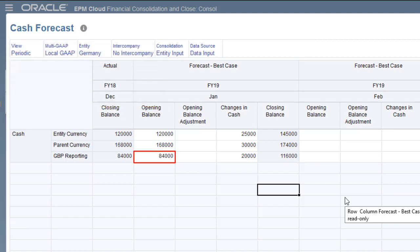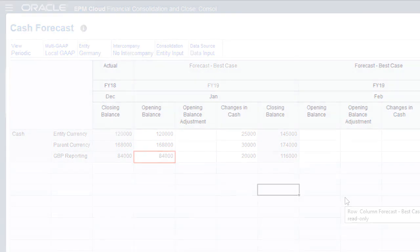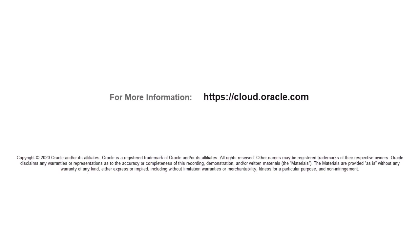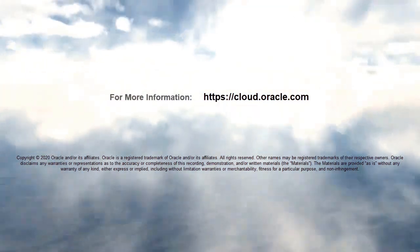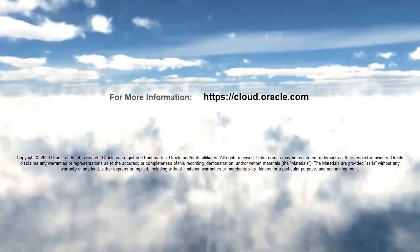In this tutorial, we showed you how to create opening balance override rules in Financial Consolidation and Close. To learn more, visit cloud.oracle.com.